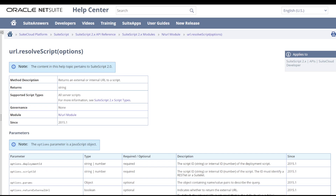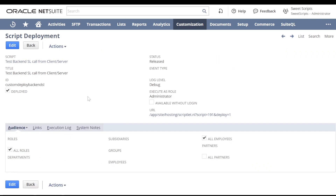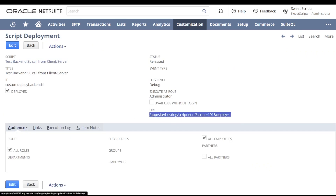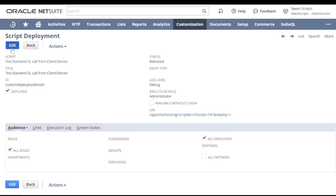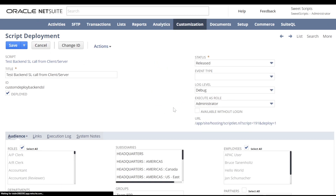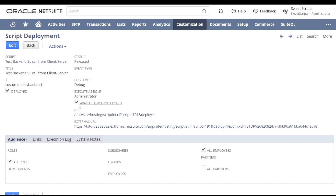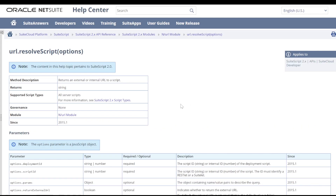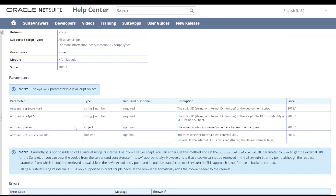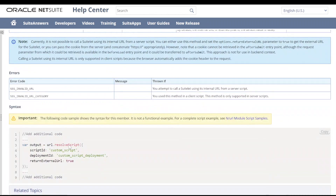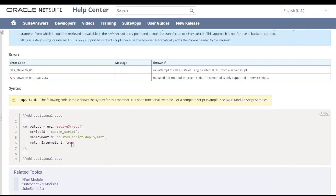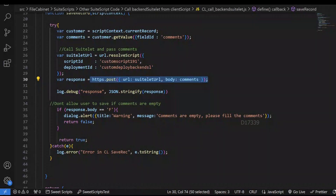The url.resolveScript API returns an external URL or an internal URL to a script. We have deployed this suitelet, and in the suitelet deployment there is an internal URL. If we check the external URL checkbox and save, another URL appears as an external URL. So we have the option of getting an internal or external URL. There is a parameter called returnExternalUrl — by default it is false, and if you need an external URL you pass it as true.